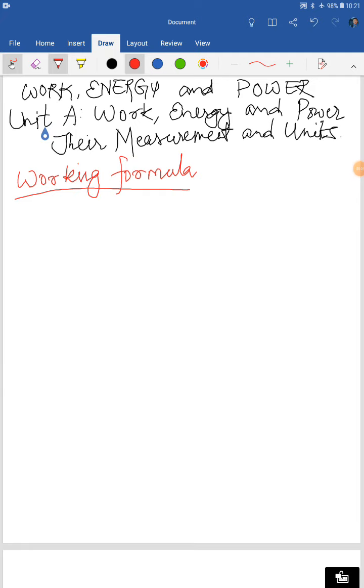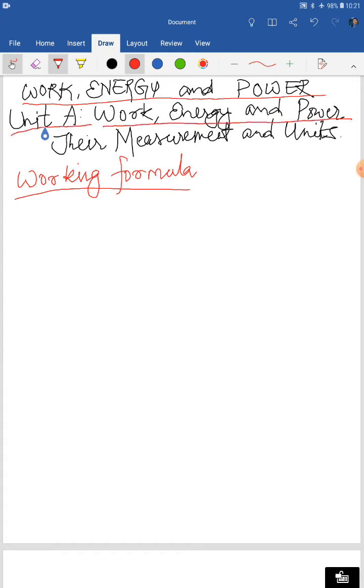Good morning class. Today we will be continuing the chapter Work, Energy and Power. We have completed the explanation on Unit A — work, energy and power, their measurement and units. So today we'll be beginning with the numericals.